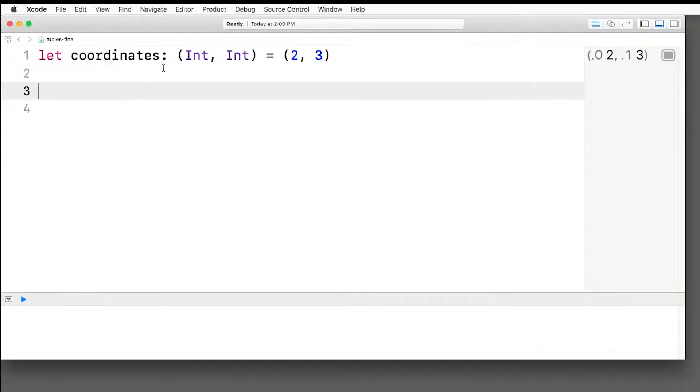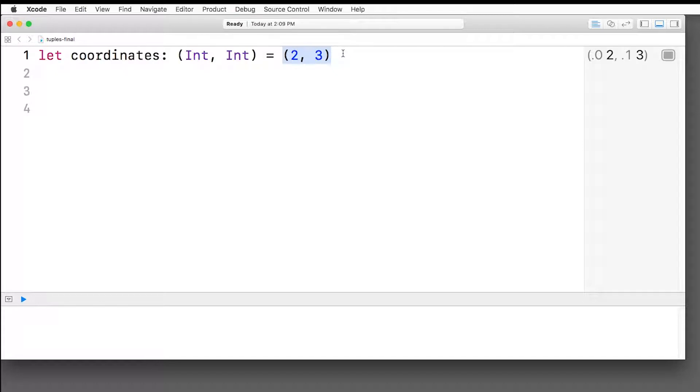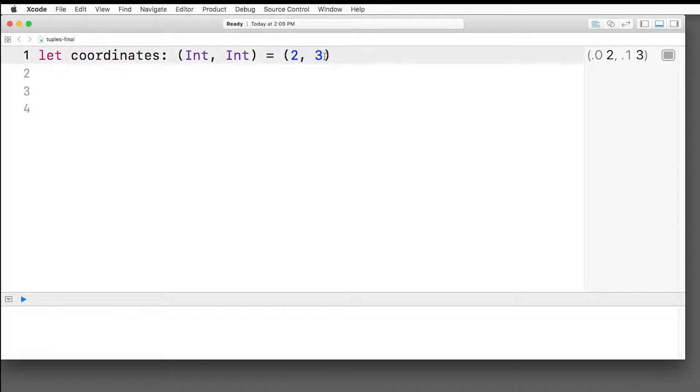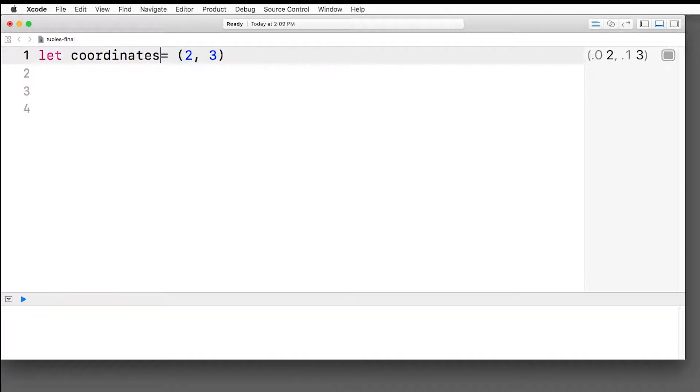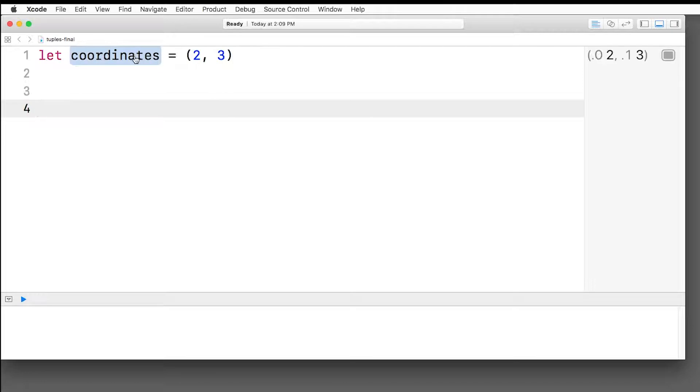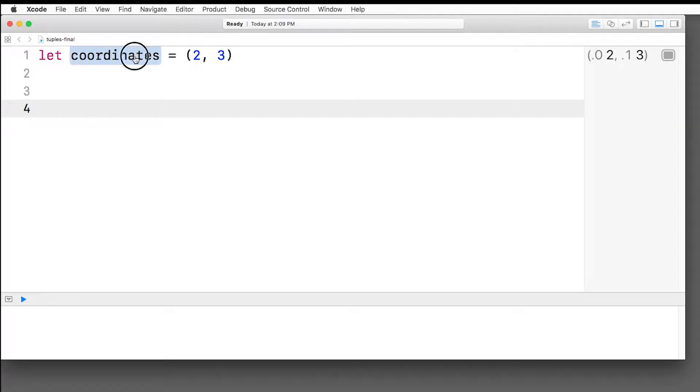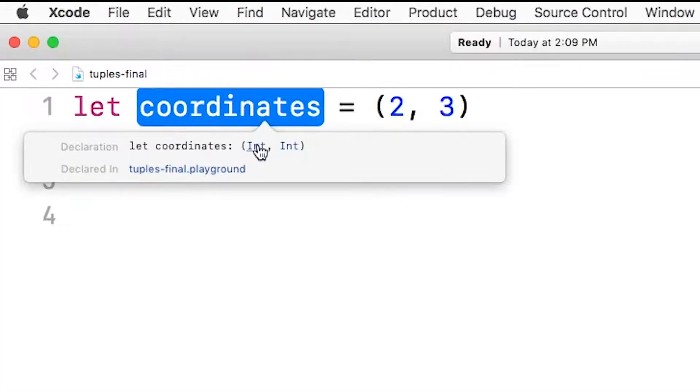Now we could use type inference to shorten this, right? So when the compiler sees 2, 3, it can infer that that's a tuple with an int and an int, because 2 is an int and 3 is an int. So we can actually delete this part to shorten it up a bit. And everything still works. And if I hold down option and click on coordinates, you can see that it prints out that it's a tuple of an int int. Pretty cool.